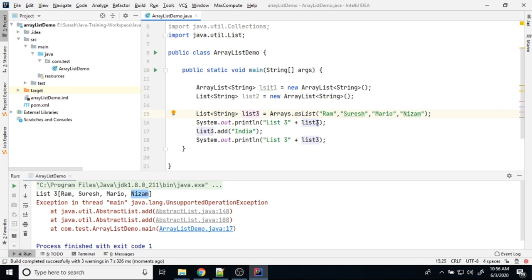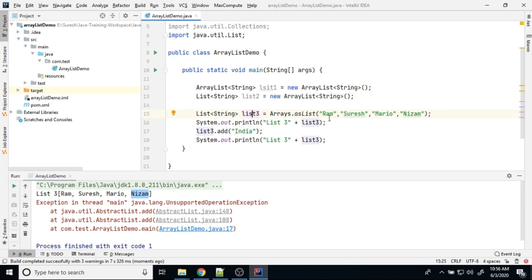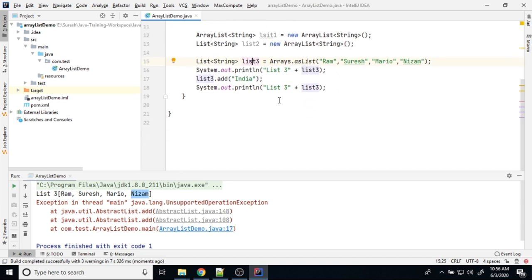If you say like this, this list act as a fixed length array. We cannot add any new items. Then what is the another way of initializing ArrayList?